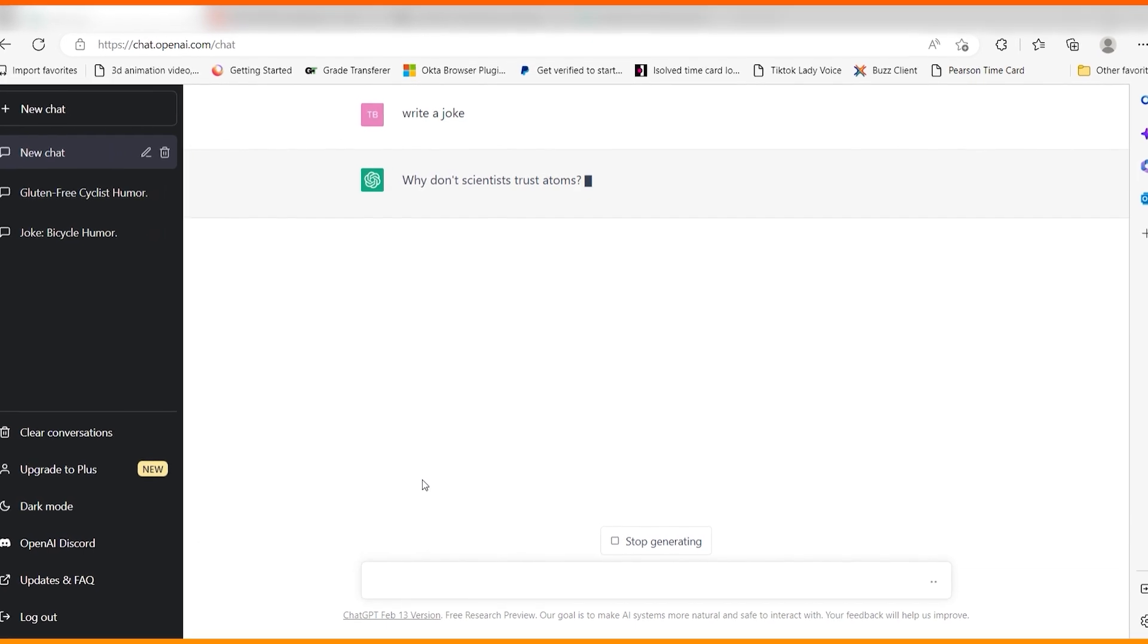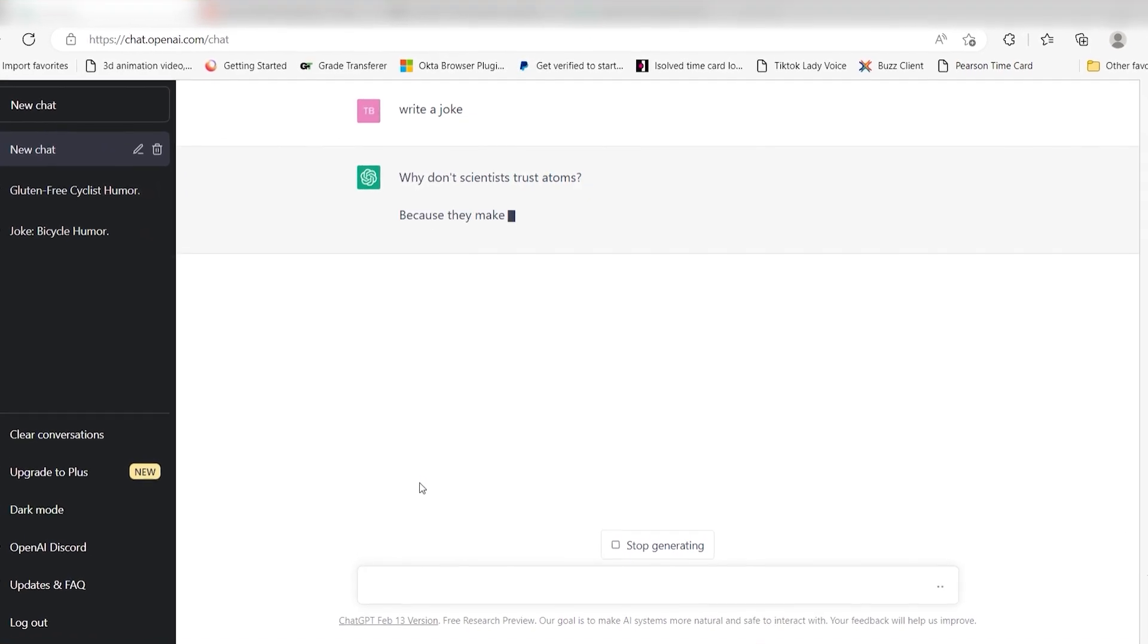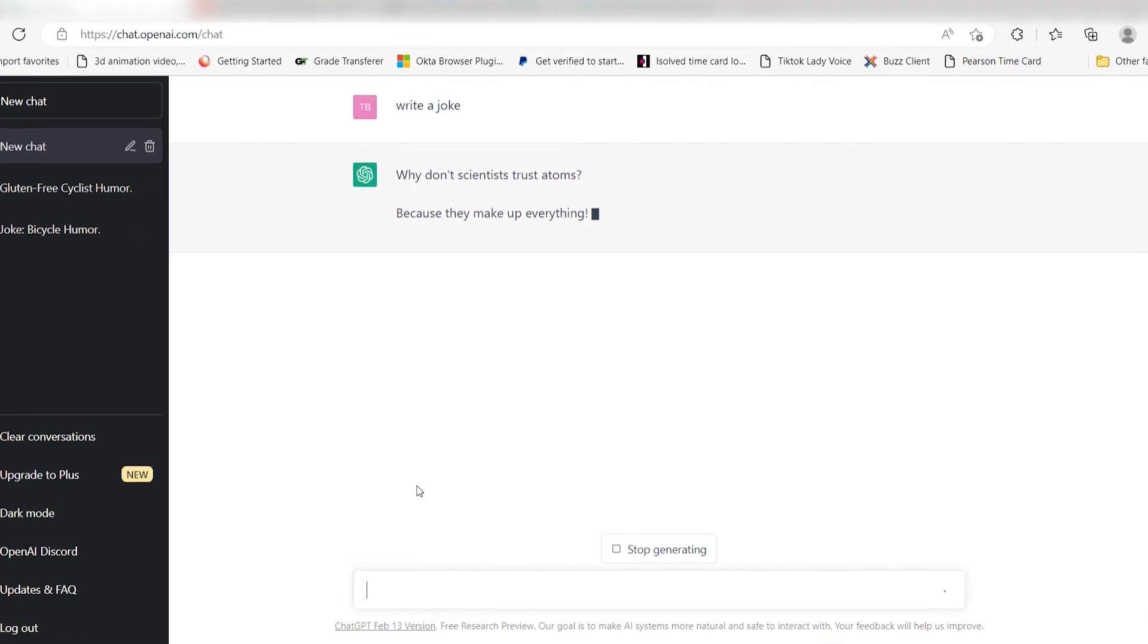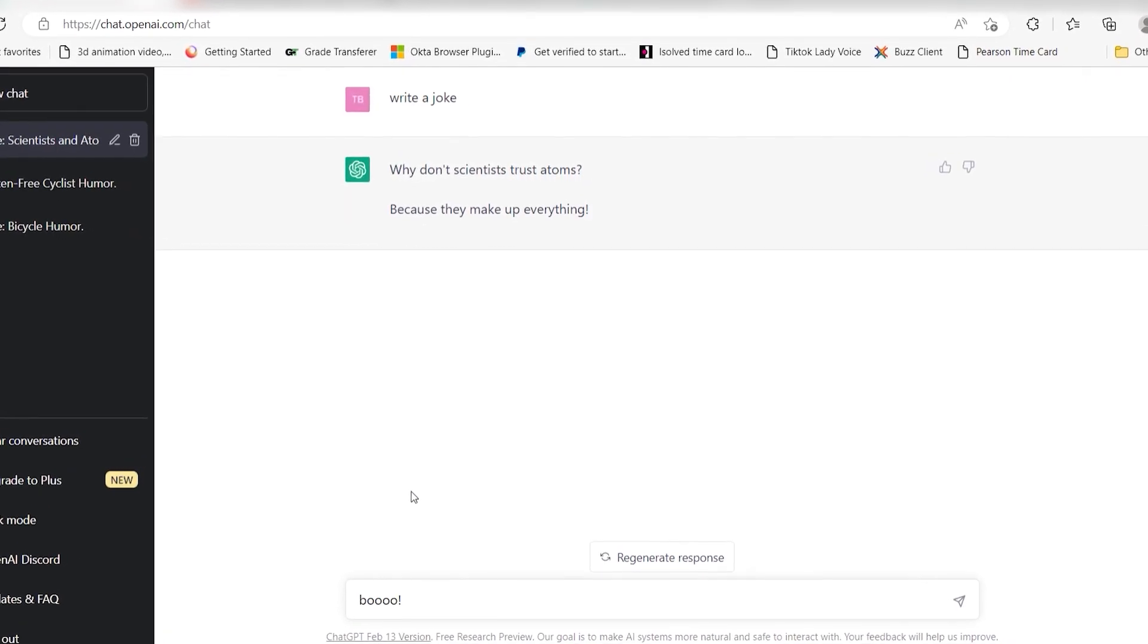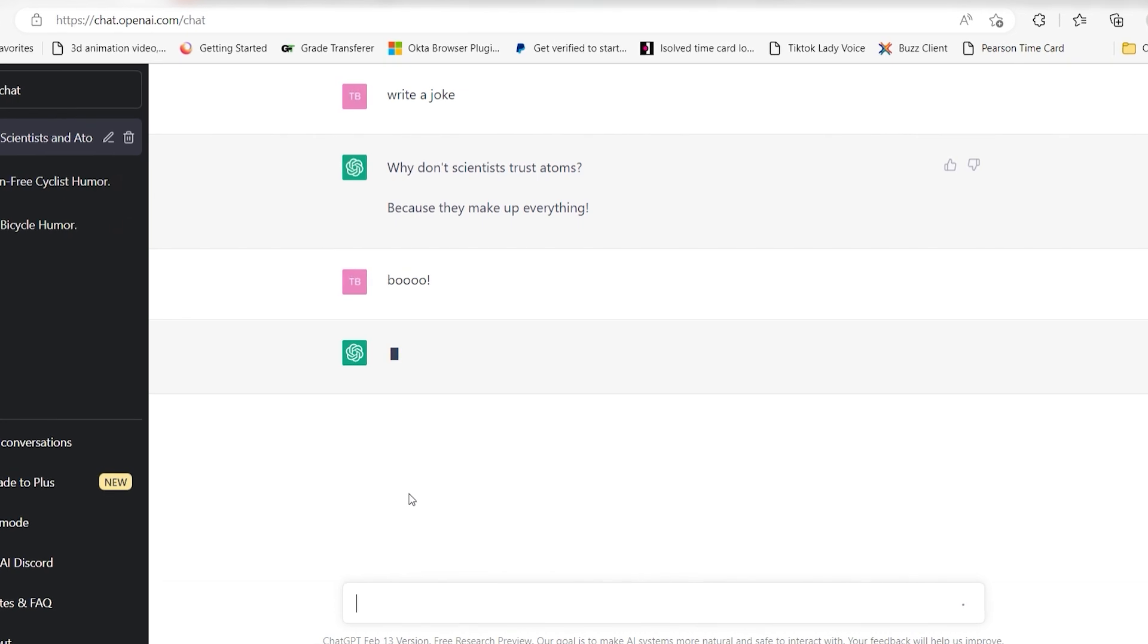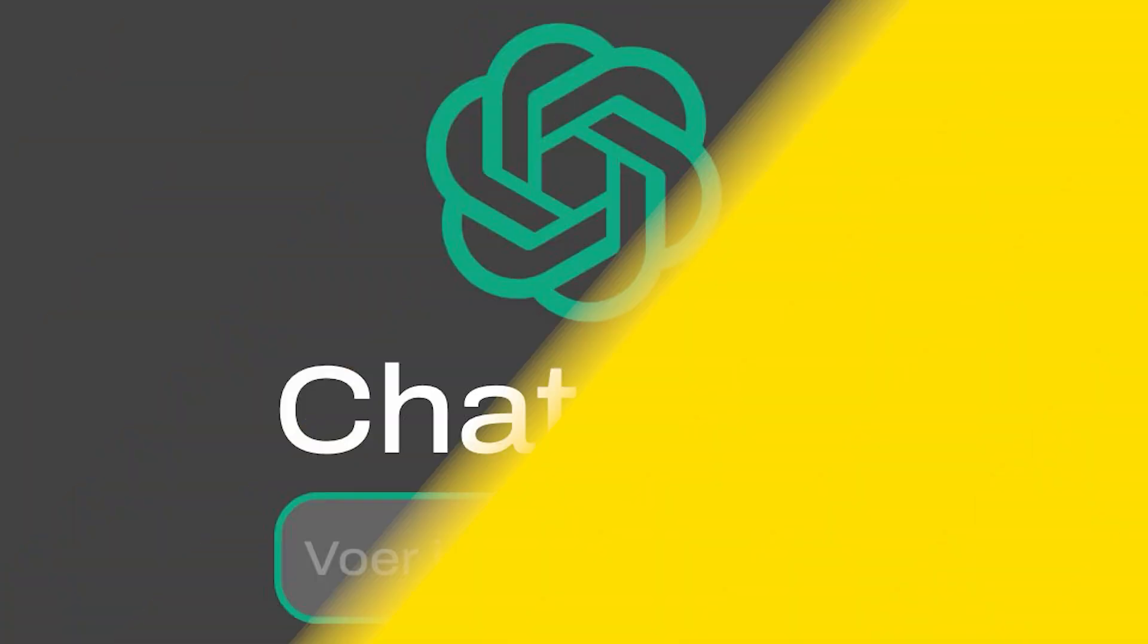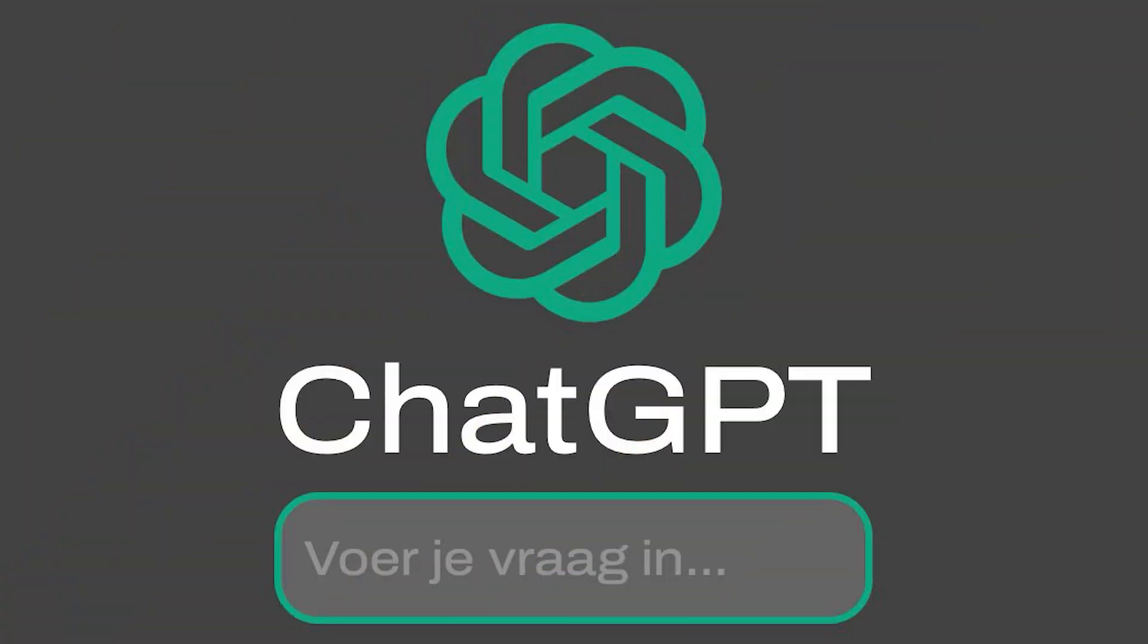GPT can tell bad jokes and write accidentally hilarious poems about your life, but it could also help you do your job better. The catch? You need to help.